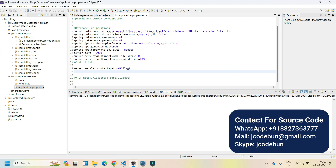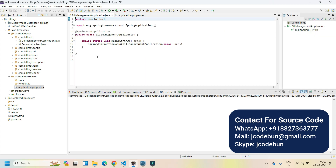Hello everyone, welcome. In this video I'm going to show you a demonstration of a Spring Boot and JSP project. This is a build management system, or you can say an online supermarket booking system. If you have already bought the project from Code One, our team will do the setup at your machine, and after that you need to follow this demo in order to execute the application.